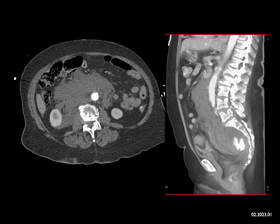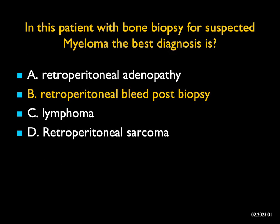So what is this? It's a soft tissue mass of relatively high density. It doesn't have the consistency of adenopathy — it's not nodes and it's not lymphoma. You can think about a retroperitoneal sarcoma, but it's so homogeneous. The patient had a biopsy. It looks like the patient has myeloma, and this is a really nice example of a large retroperitoneal bleed post-biopsy.